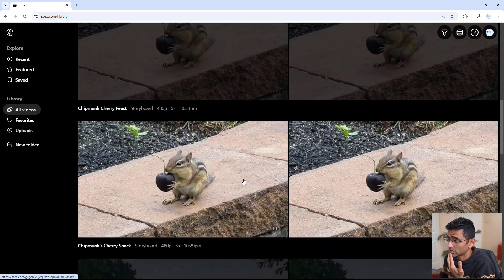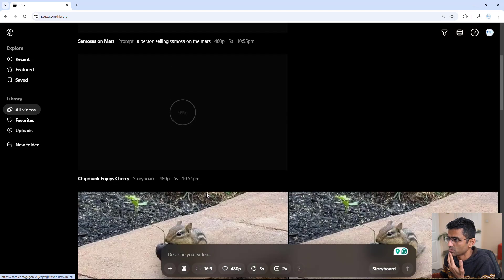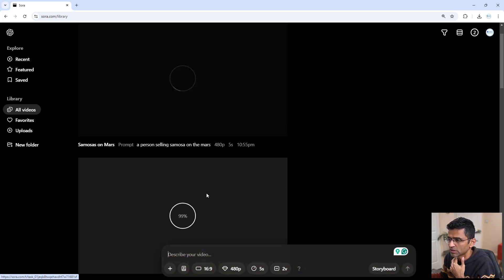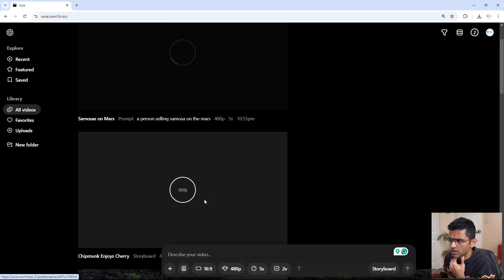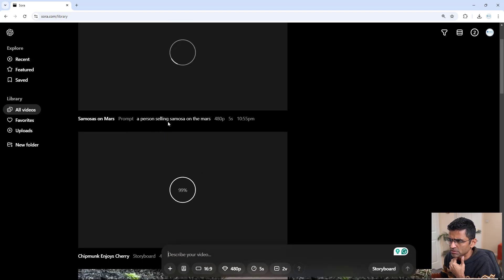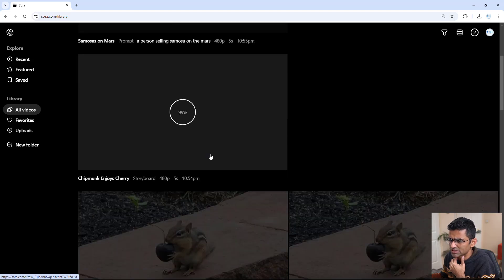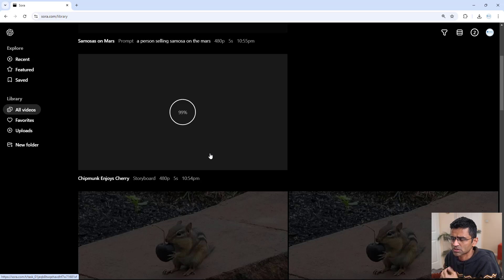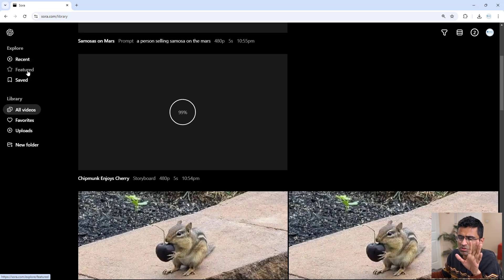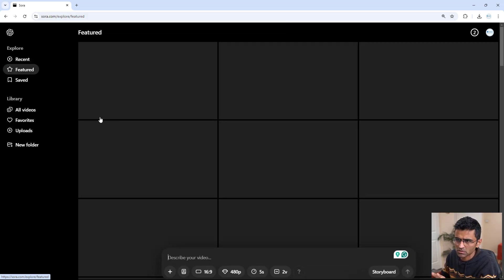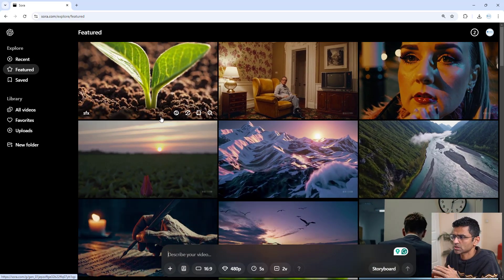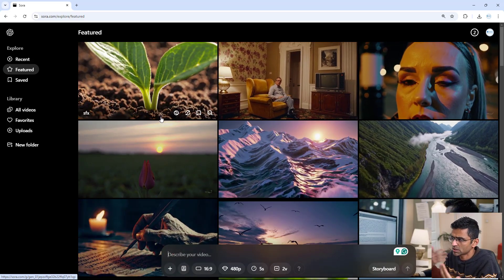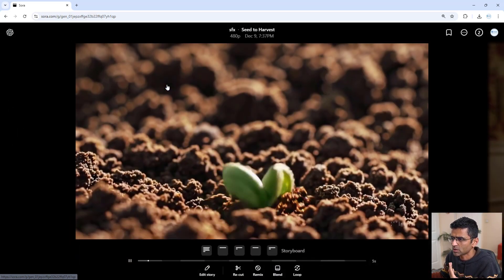But I was pretty amazed with this chipmunk video that it created. And I think it is trying a person selling samosa on Mars. So let's see how that goes. But while it is doing it, let me show you some featured videos. Featured videos are hand curated. This is like a gallery. And look at this.